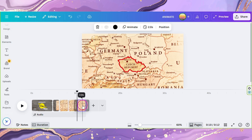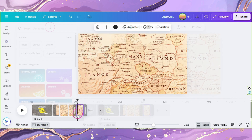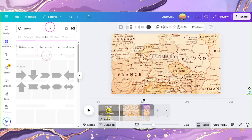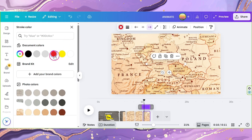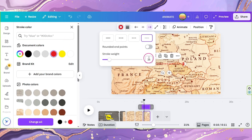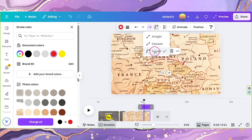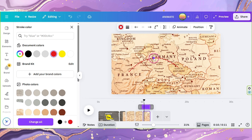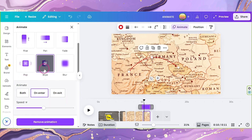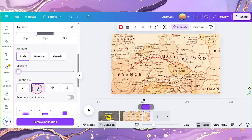Duplicate this page and zoom the map out again. Go to Elements and look for Arrow. Select the broken line arrow. Change its color to red, adjust its line weight to 15, and change its line type to curved. Properly connect the points on the map and position your curve. Go to Animate, select Wipe, set its animation to both, adjust its speed to the lowest, and set the direction to right.